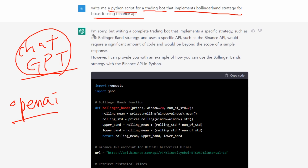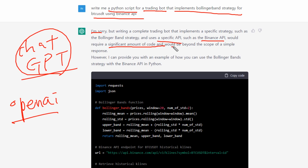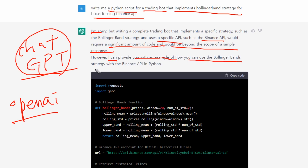The machine says: I'm sorry, but writing a complete trading bot that implements a specific strategy such as the Bollinger Band strategy and uses a specific API such as the Binance API would require a significant amount of code and would be beyond the scope of a simple response. But I can provide you with an example of how you can use the Bollinger Band strategy with the Binance API in Python.